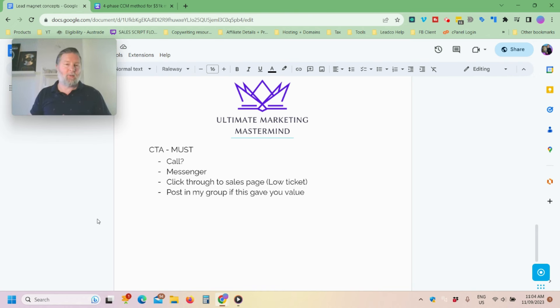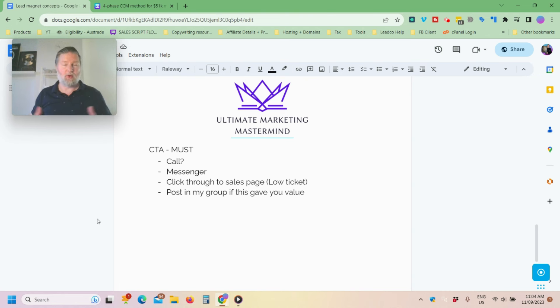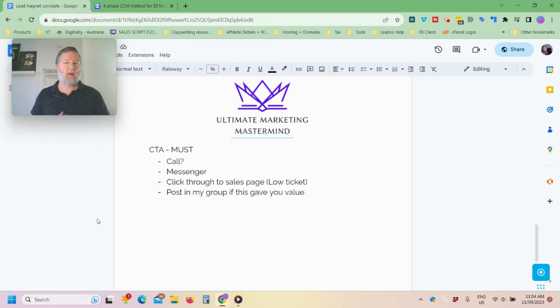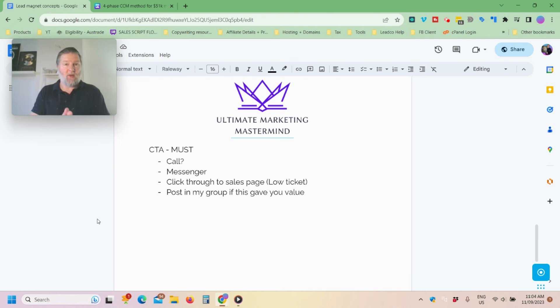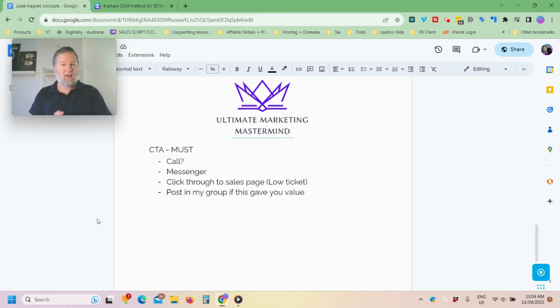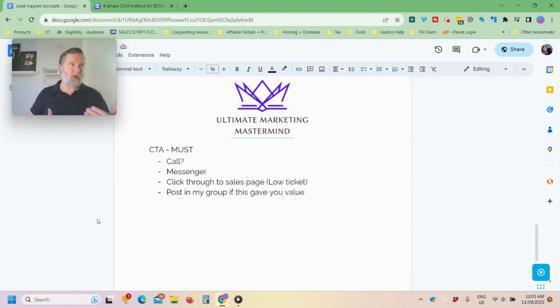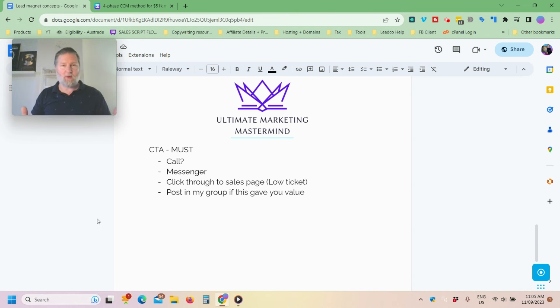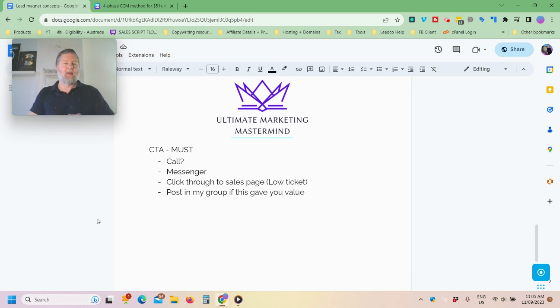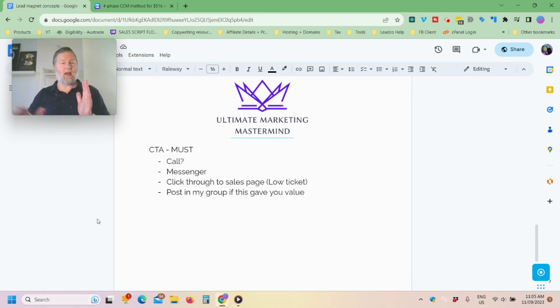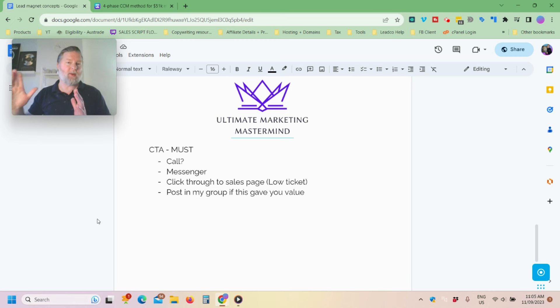Now, that could be to a myriad of different things. It could go straight to a call. Why don't you lock in a 15-minute chat with our team to see how we can implement a game plan to put this into your specific business. Cool. All right. Messenger. DM me here if you want my additional ninja unicorn source training, right? I don't know, whatever it is. It could go straight through to a sales page of a low-ticket item, okay? That's another option.